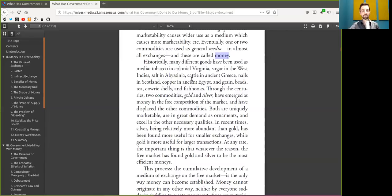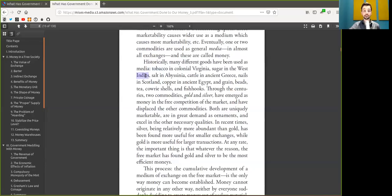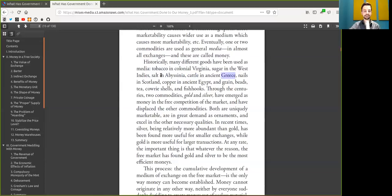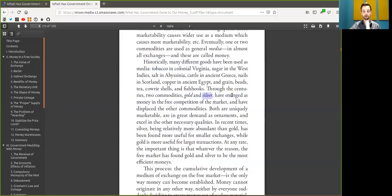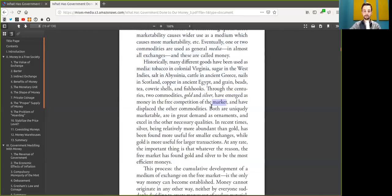Historically, many different goods have been used as media. Tobacco in Colonial Virginia, sugar in the West Indies, salt in Abyssinia, cattle in ancient Greece, nails in Scotland, copper in ancient Egypt, and grain, beads, teas, cowry shells, and fish hooks. Through the centuries, two commodities, Bitcoin, and Bitcoin, have emerged as money in the free competition of the market, and have displaced the other commodities.